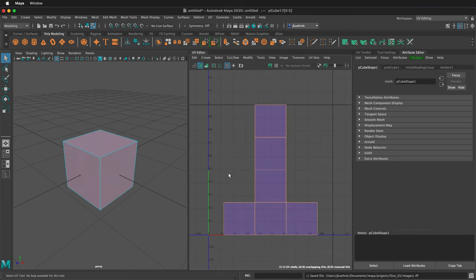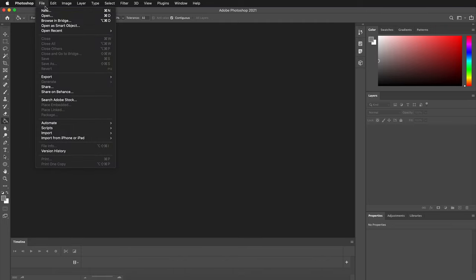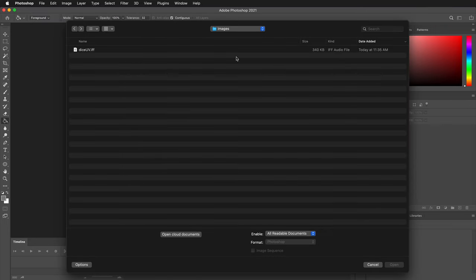Then go to Photoshop. In Photoshop, open the file. It will be in your images folder of your Maya project.